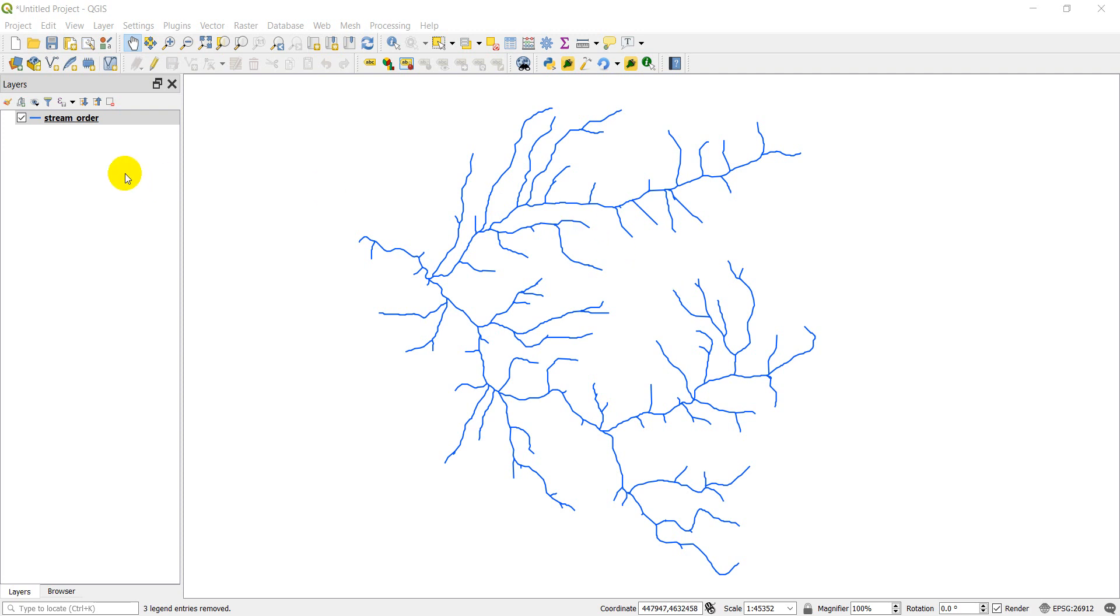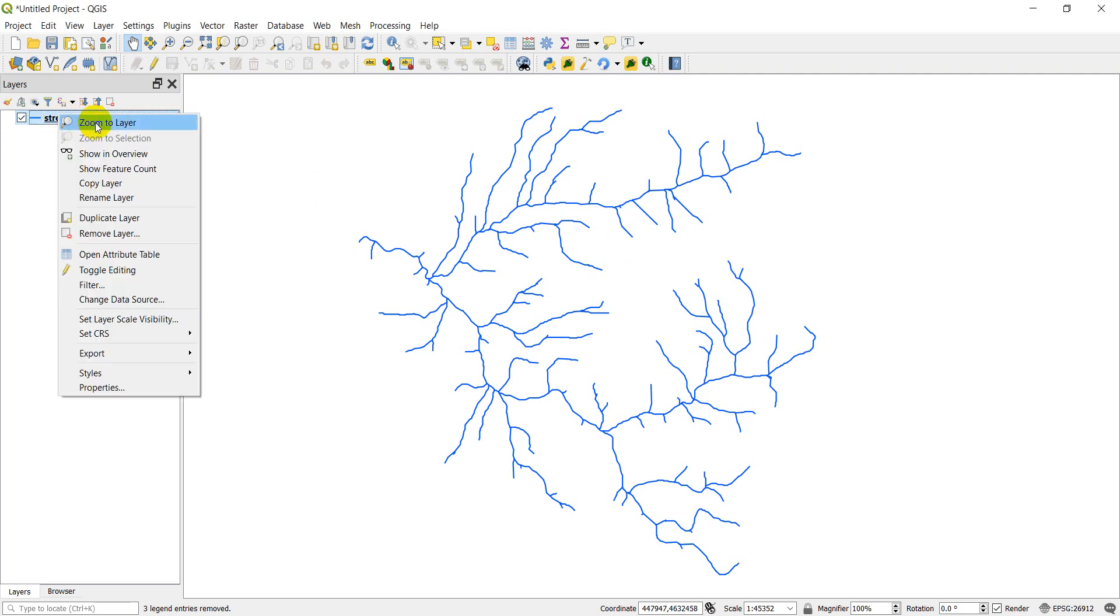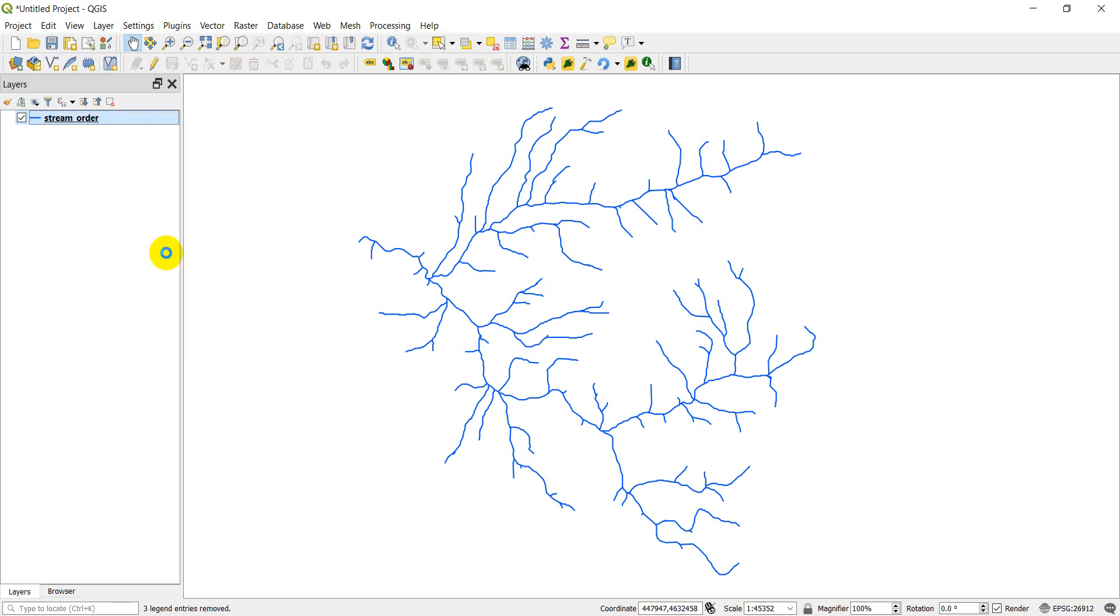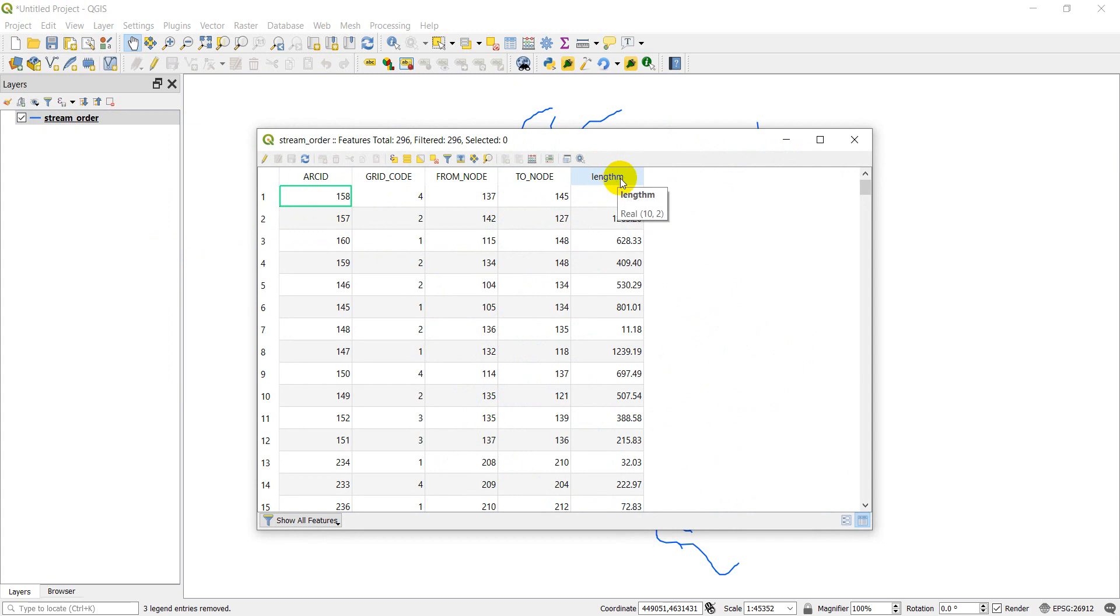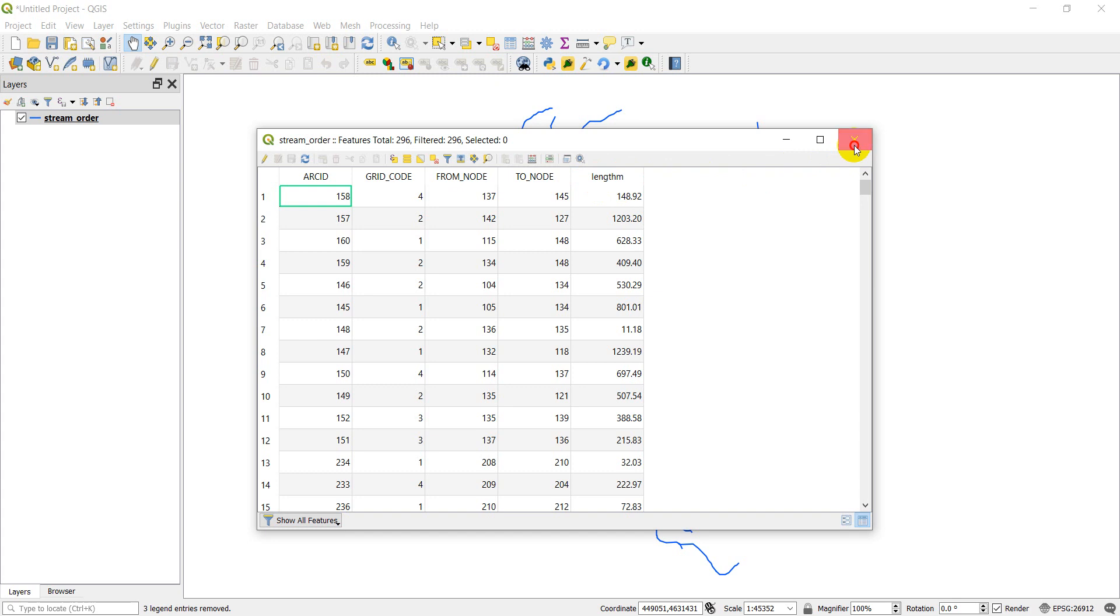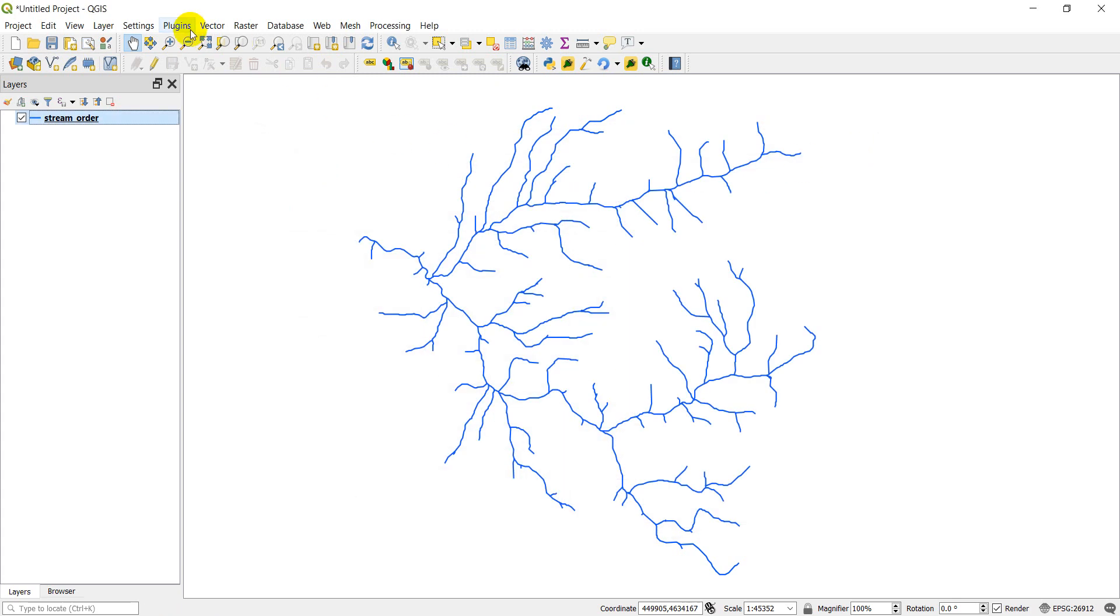You can see here that I have the stream order layer. I'll open up the attribute table for you. I have six columns here. We have the arc ID, the grid code, the from node, to node, and the length. We're going to use our Python console to create some new fields based on functions with QGIS or other fields.